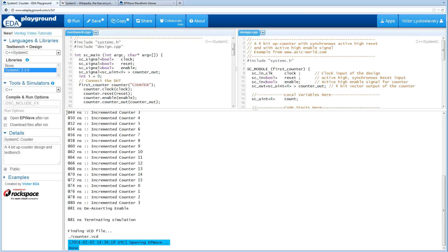Another thing to mention is that there are compile and run options that can be specified. Especially if you are using fixed-point types, you might want to specify the sc_include_fx define.